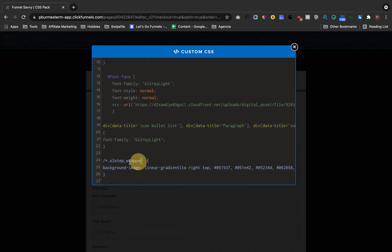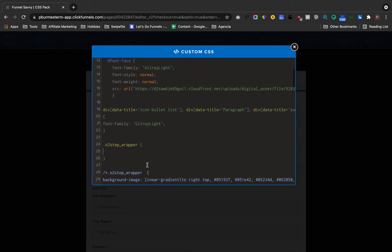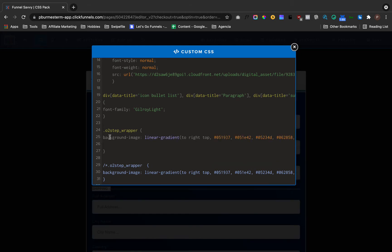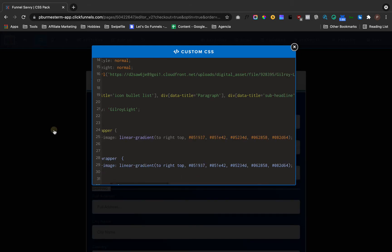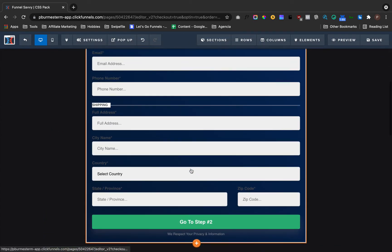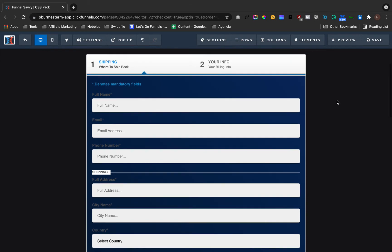The code is .o2-step_wrapper. After that, you want to open brackets and add the code for the color you want to give. In this case, I want to give it a background image linear gradient, as you can see right here. This is how to change the background. But now I want to change these label names as well.